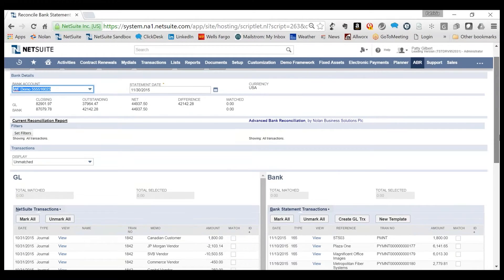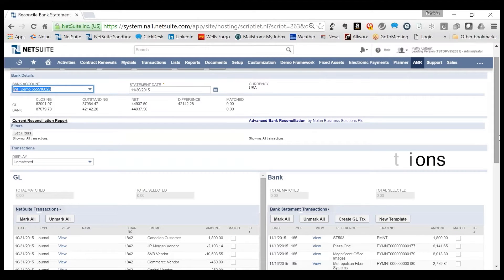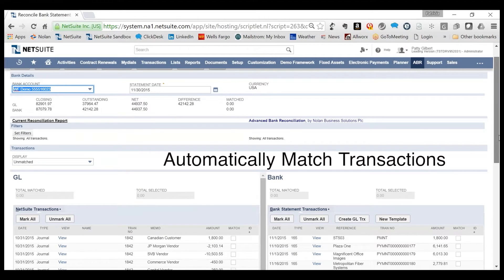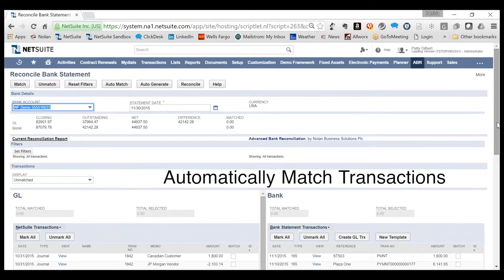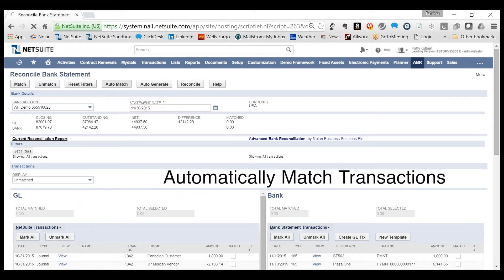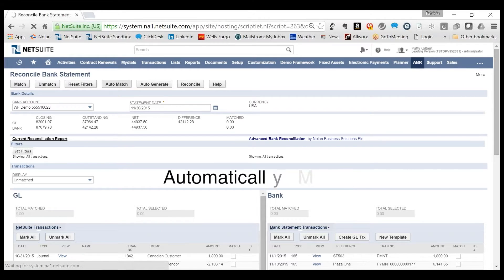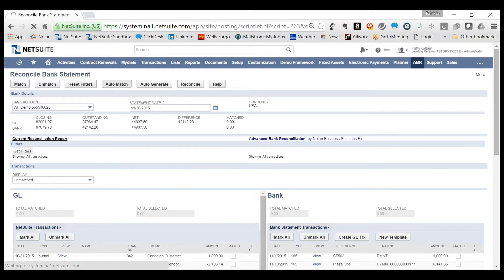Once both the bank and NetSuite transactions appear in the reconciliation window, the Auto-Match process can be run. Auto-Match streamlines the reconciliation process.